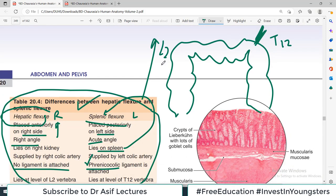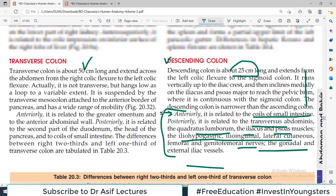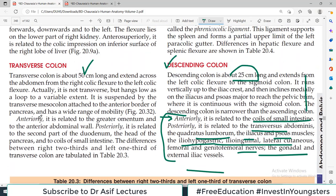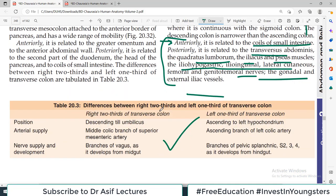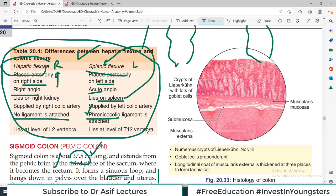That's all about the different parts of the colon — ascending colon and its relations, descending colon and its relations, and the transverse colon. That's an overall high-yield video on the colon. This completes the chapter and we will discuss another chapter in a new video. Till then, take care of yourself.